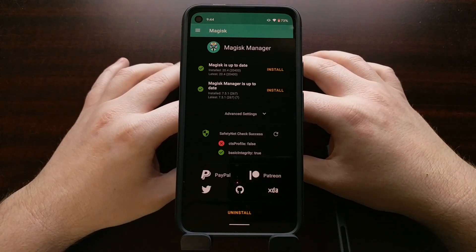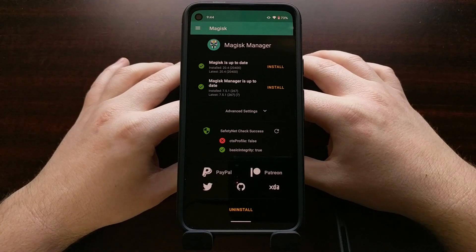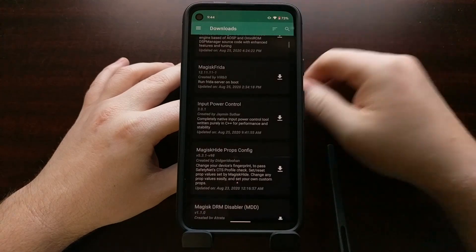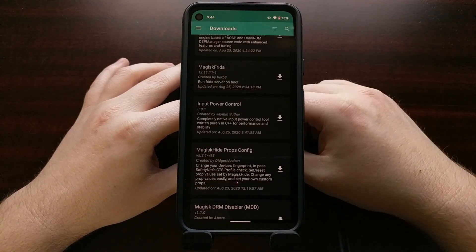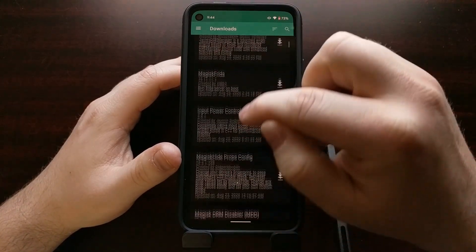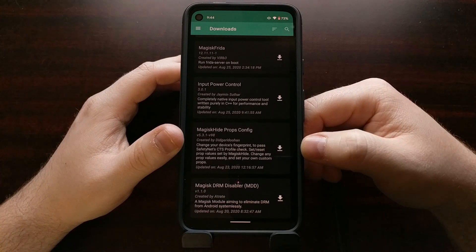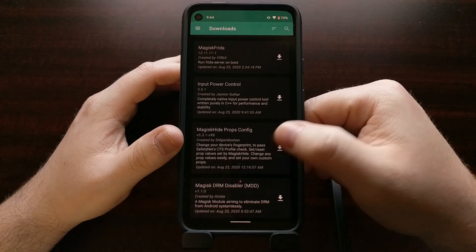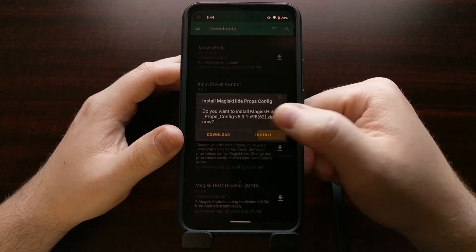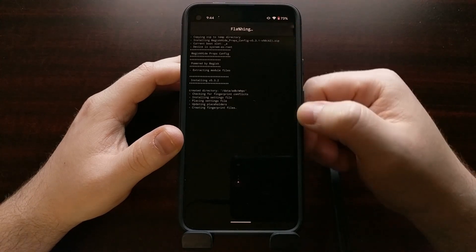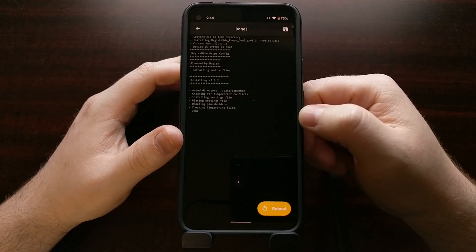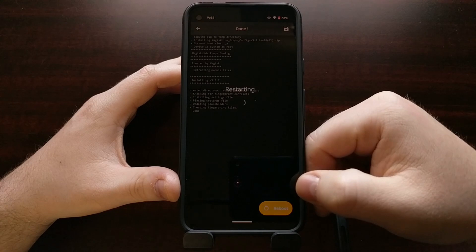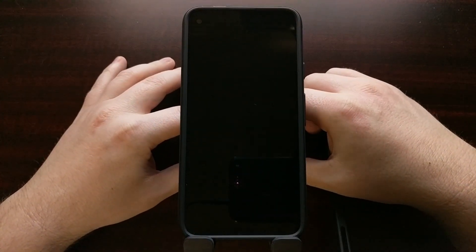If you have this current setup with a Google Pixel 4a, an unlocked bootloader, and Magisk installed, I can show you how to bypass SafetyNet. We need to go into Magisk and then go into the downloads section. You can either search or scroll down a bit — we're looking for the Magisk Hide Props Config module. Tap that download button, then tap install. You'll see a log of what's happening, and at the bottom you'll get a reboot button.